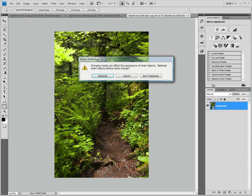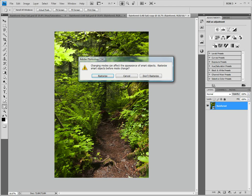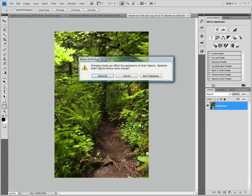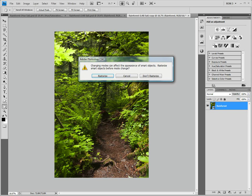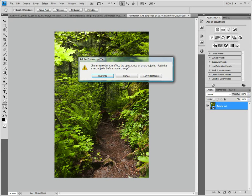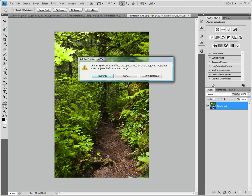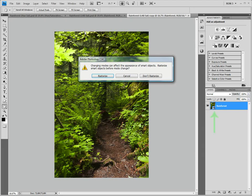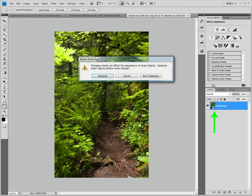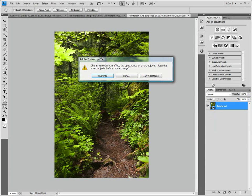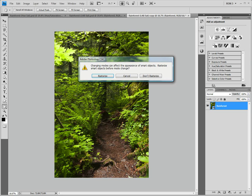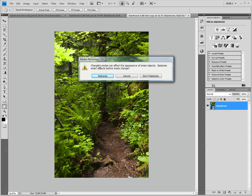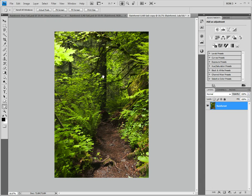Right away we get a warning. This warning indicates that we have run into our first limitation of the lab saturation workflow. Moving in and out of the lab color space can cause changes in the appearance of smart objects. Since the layer that we are converting is a smart object, this could cause problems. So, we need to rasterize the layer so that it is no longer a smart object. To do this, we just click the rasterize button.